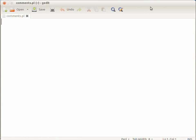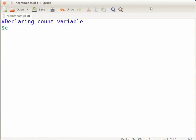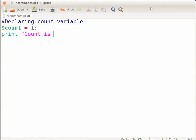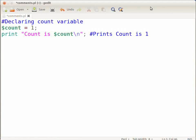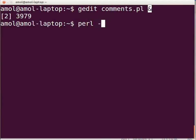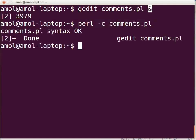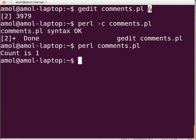Now type the following commands. Type: $count = 1; then on the next line: print "count is $count\n"; followed by a hash comment that says 'prints count is 1'. Save this file by pressing Ctrl+S and execute the Perl script. Switch to the terminal and type: perl -c comments.pl and press enter. This tells us there is no syntax error. Now type: perl comments.pl and press enter. It will show the output: count is 1.